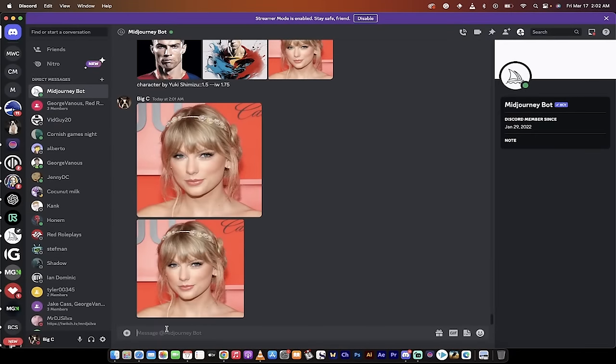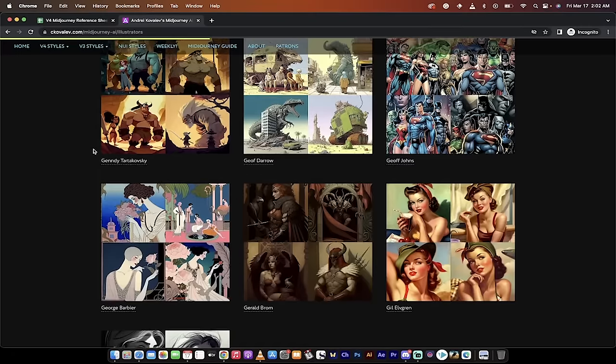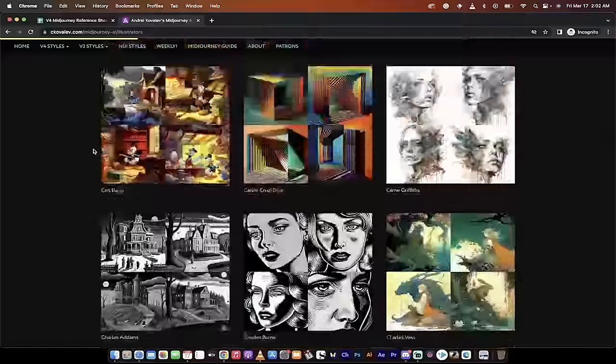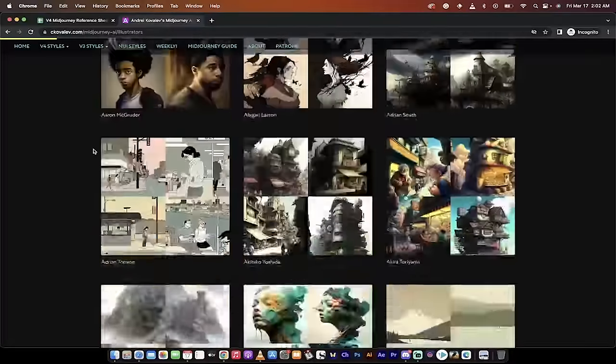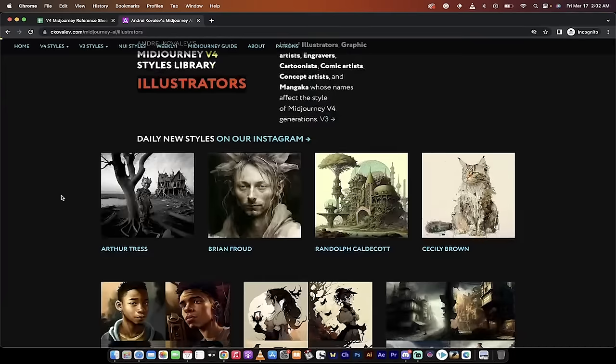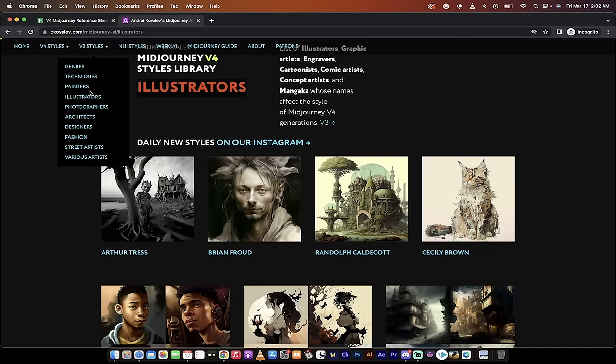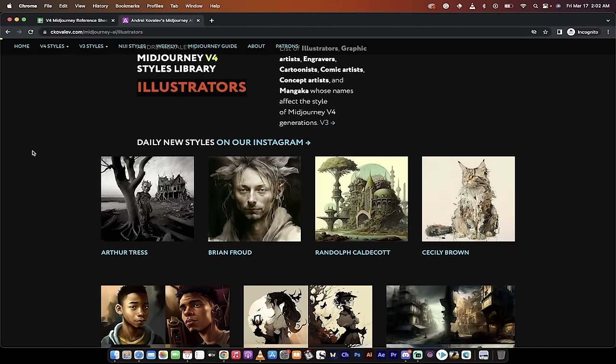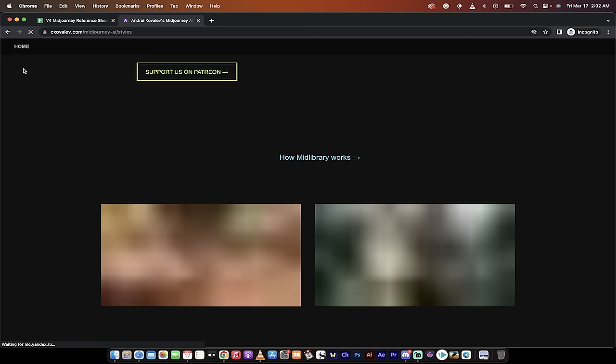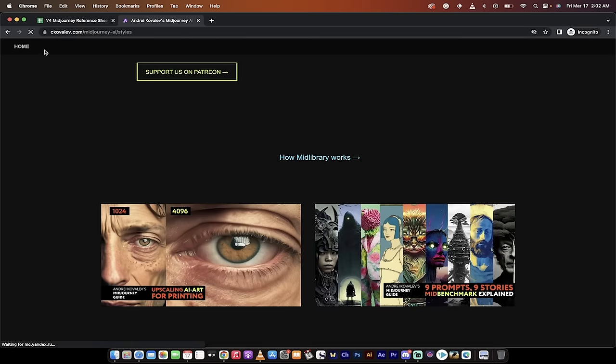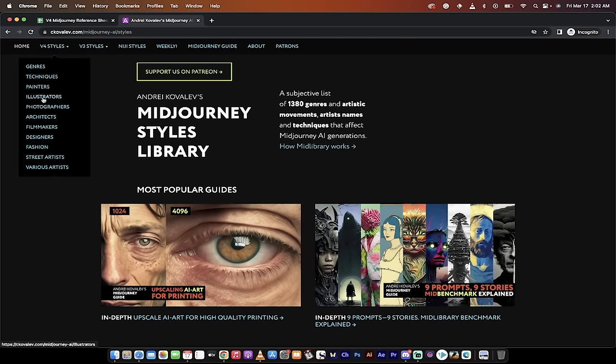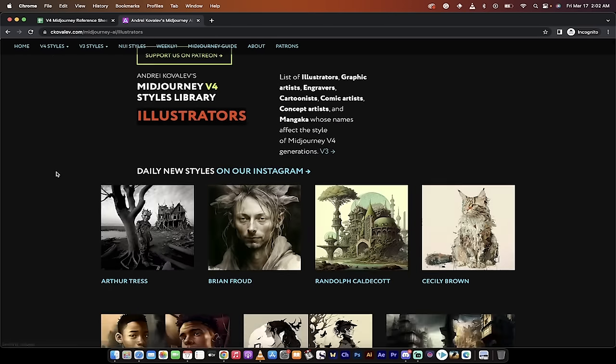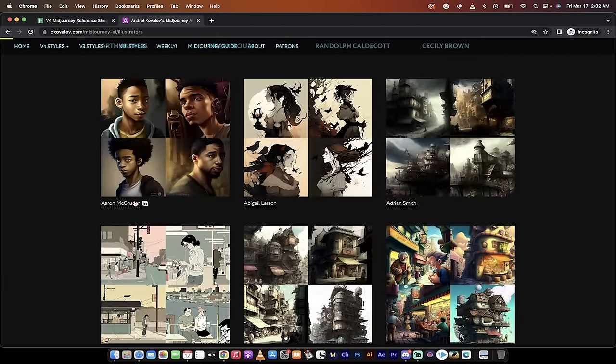Before I start showing you the fancy image weighting and text prompting, I want to show you the resources. I've got two really good resources of different styles - illustrators, cartoonists, caricaturists, etc. The first one is seekovalev.com. I'll put links to both in the description. You want to come to this website, click on home, then go to v4 styles, and then go under illustrators.